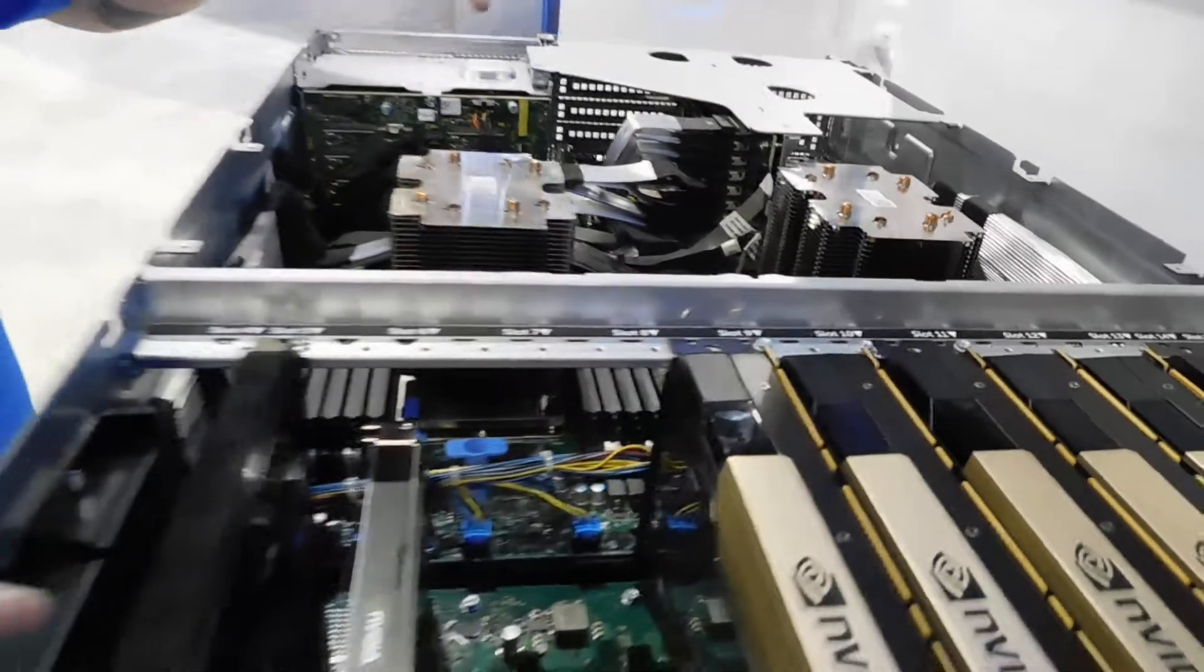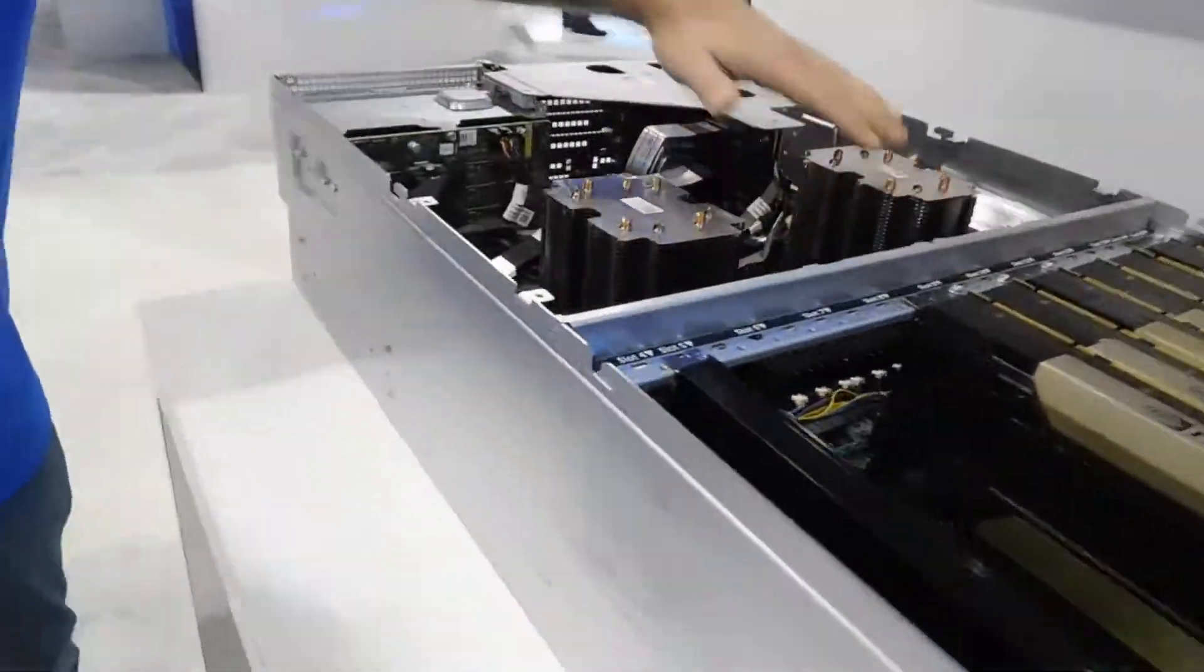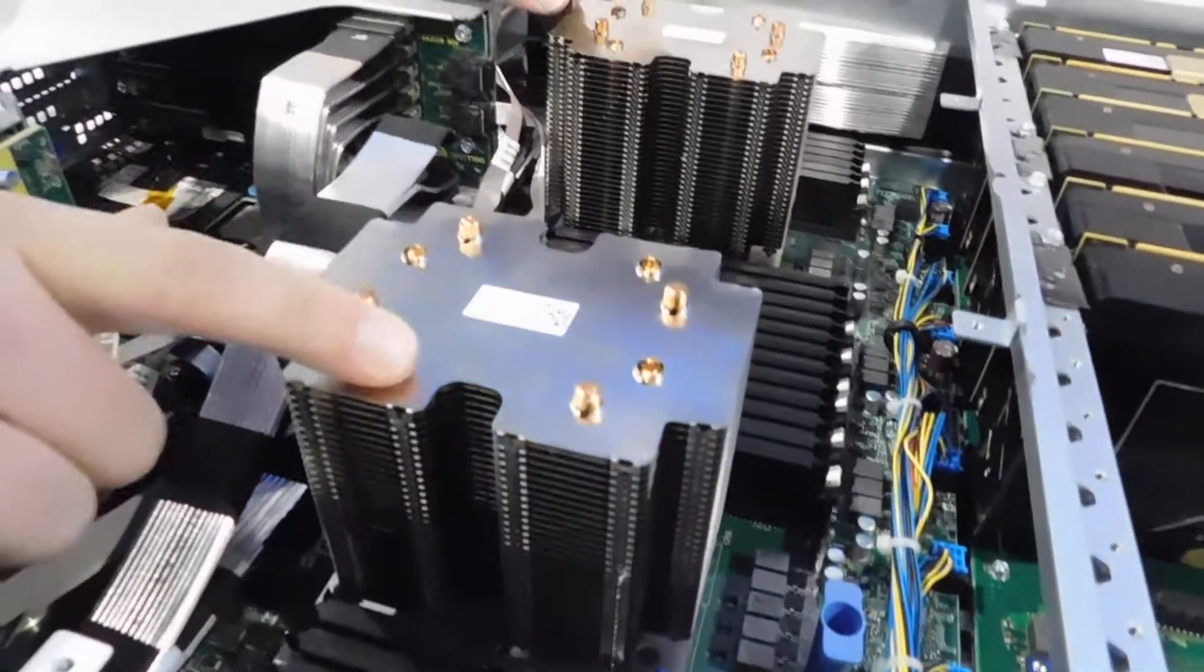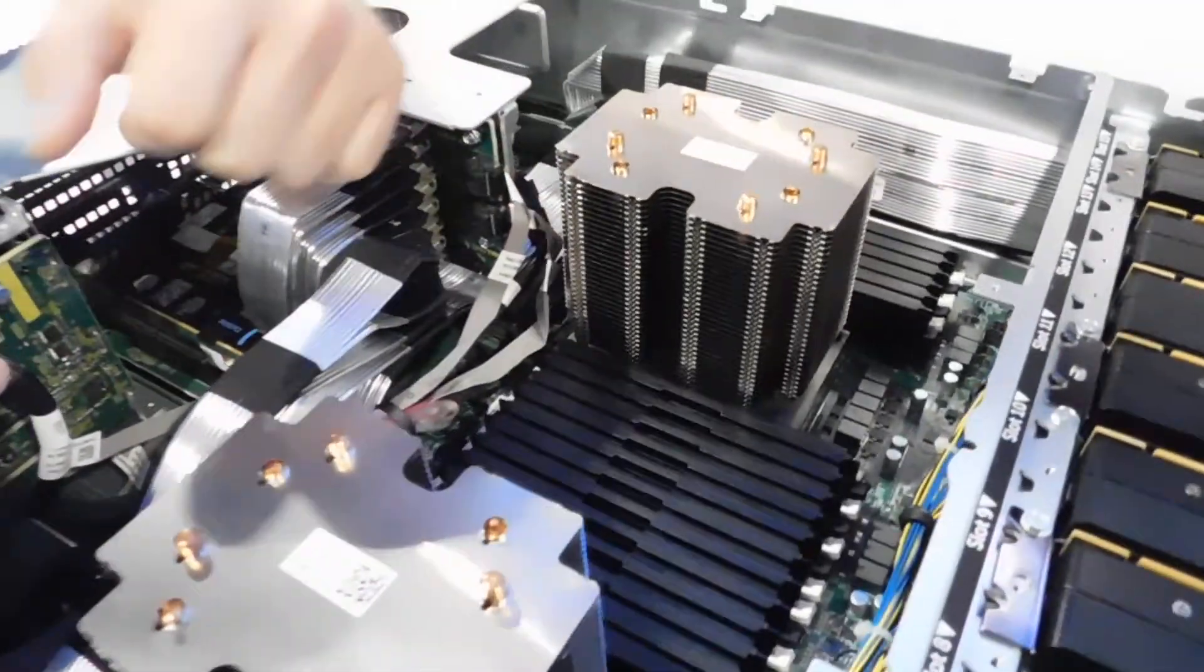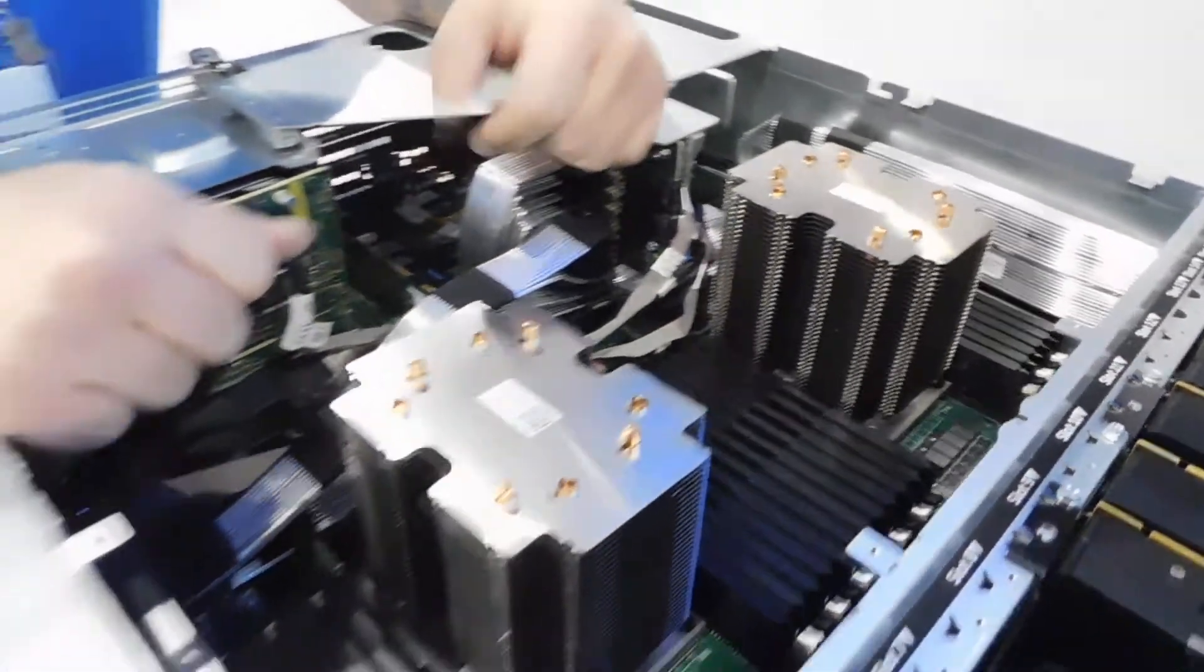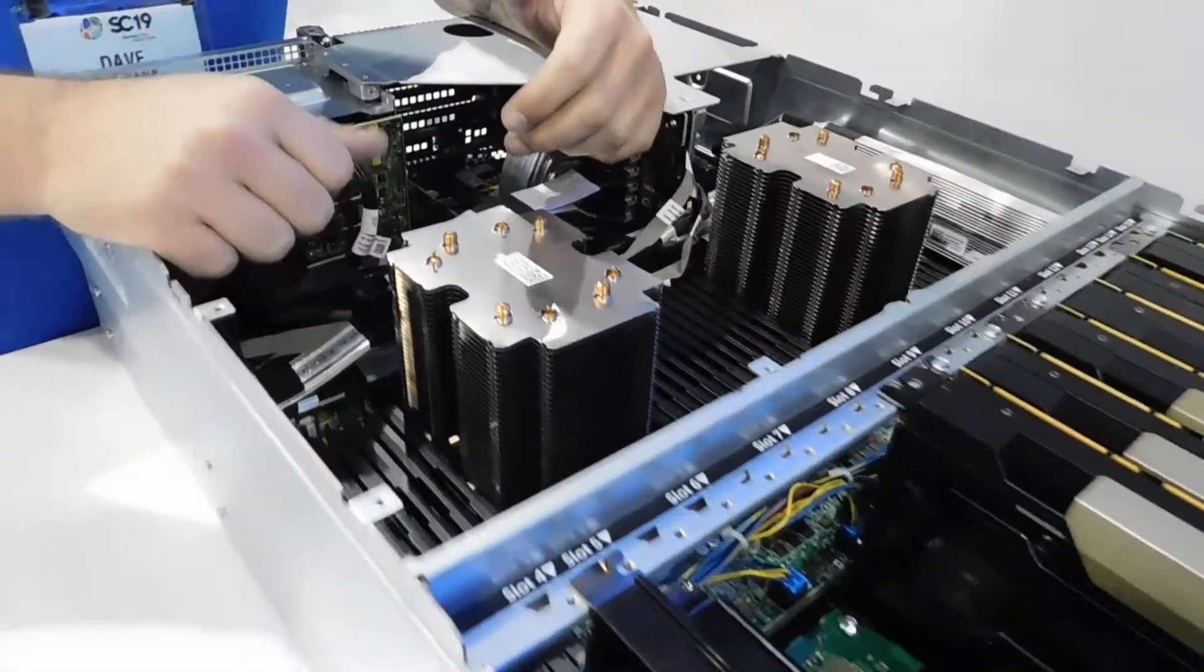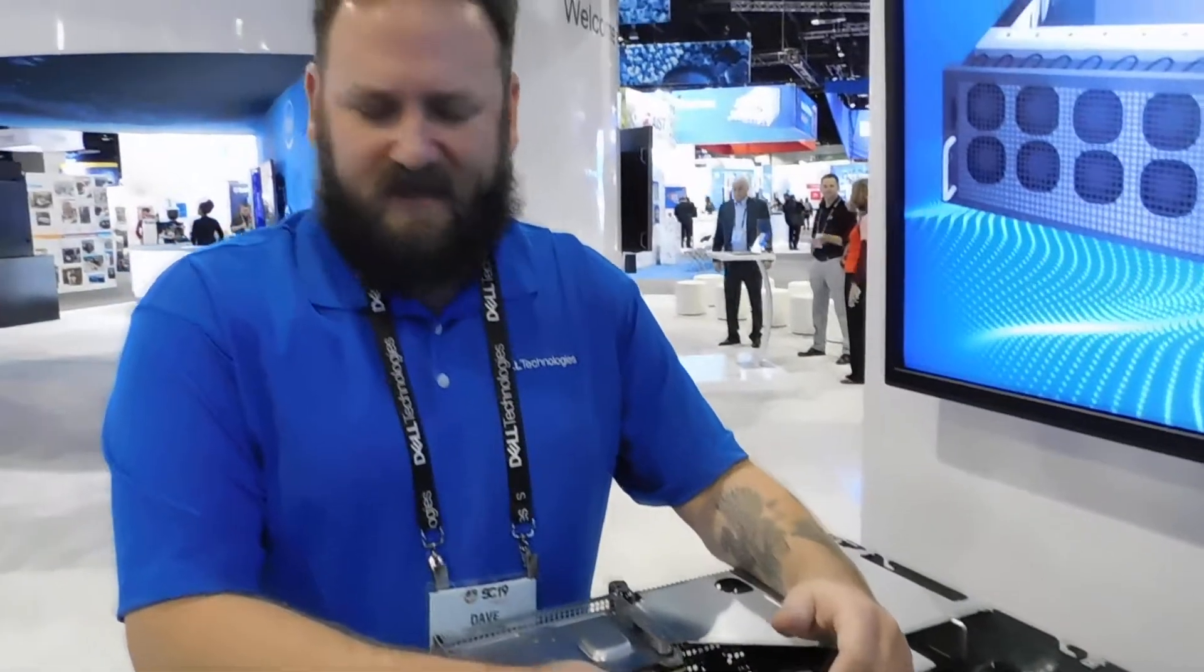Couple that to Xeon SP scalable processors. These are dual platinum 8200 series. Full complement, 6 channels per processor of memory. Scalable up to 1.5 terabytes if I'm not mistaken.